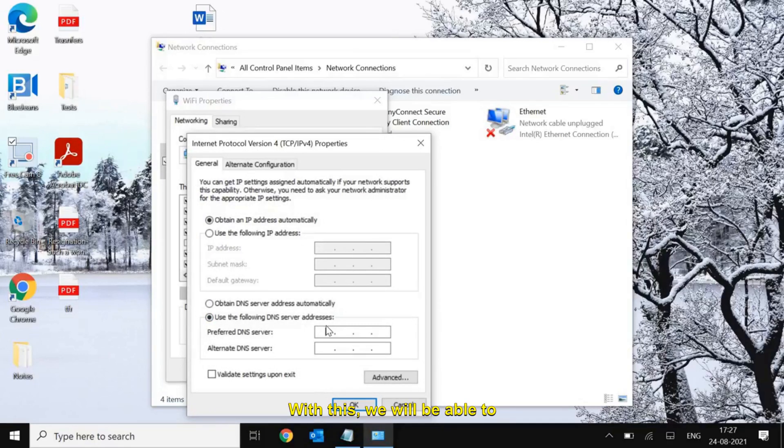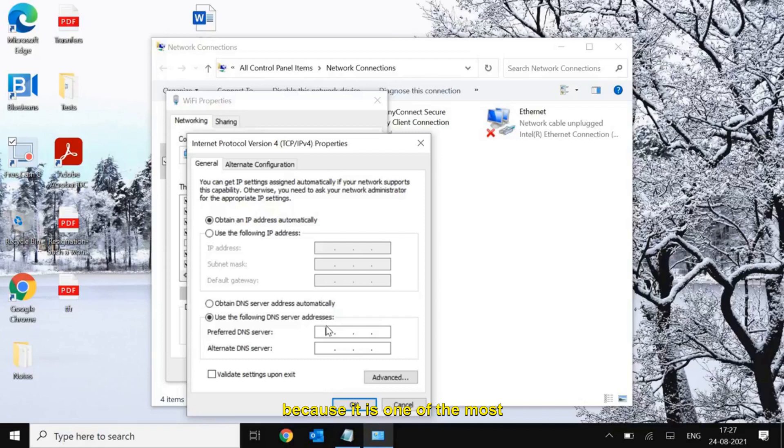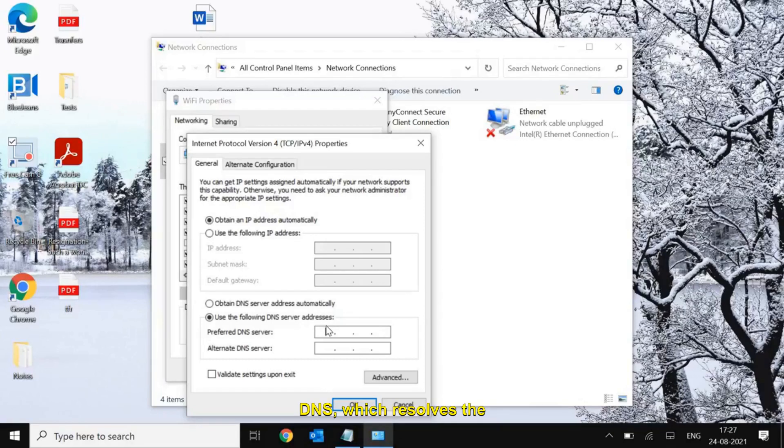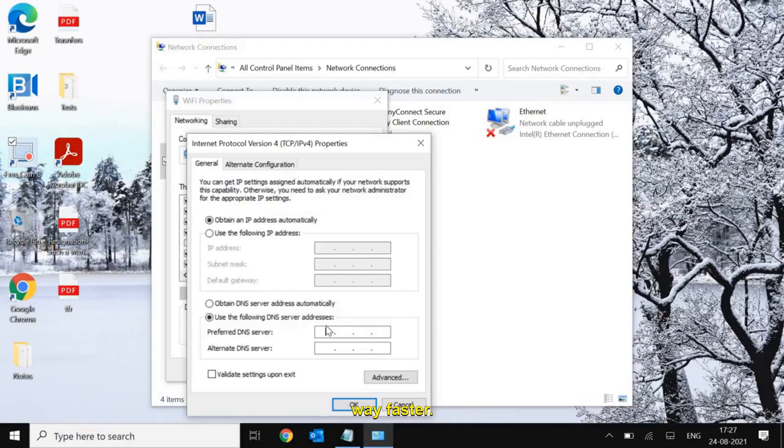With this we will be able to load all websites faster because it is one of the fastest DNS which resolves the website way faster.